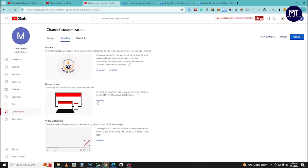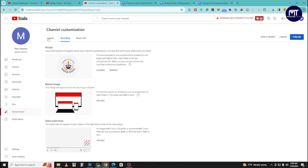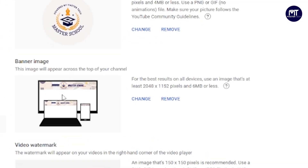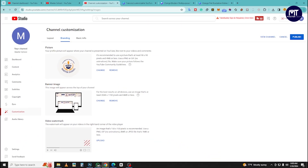We will upload a video to the YouTube Studio Customization section. We will upload it in the description of this video. We will also add a watermark for the channel using the video.